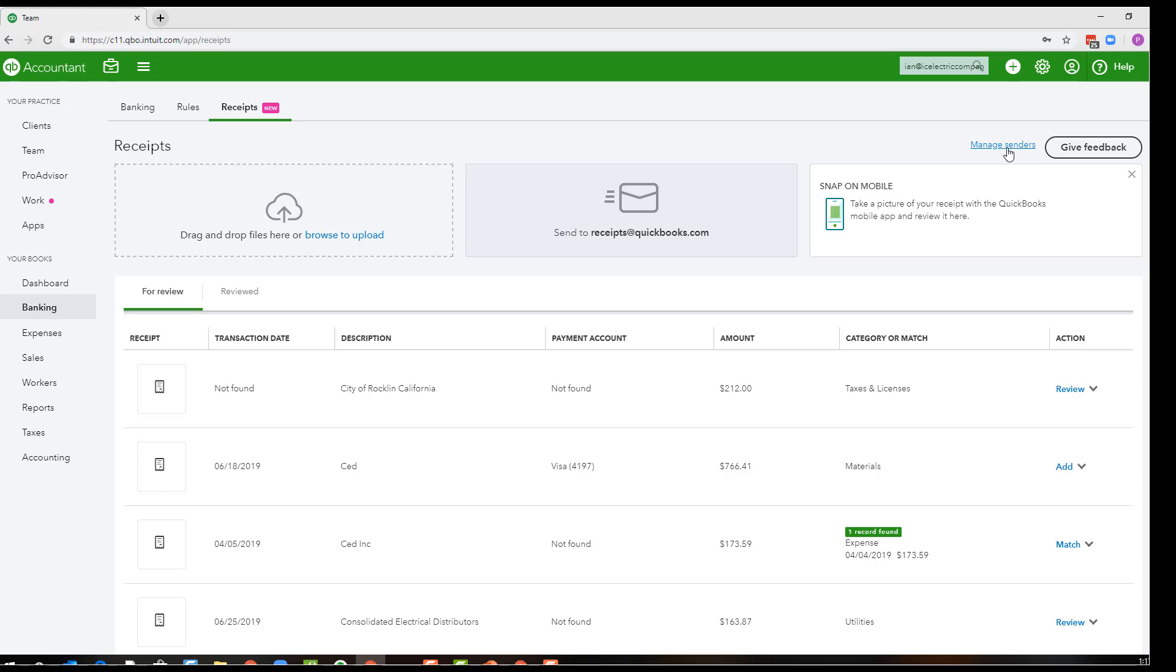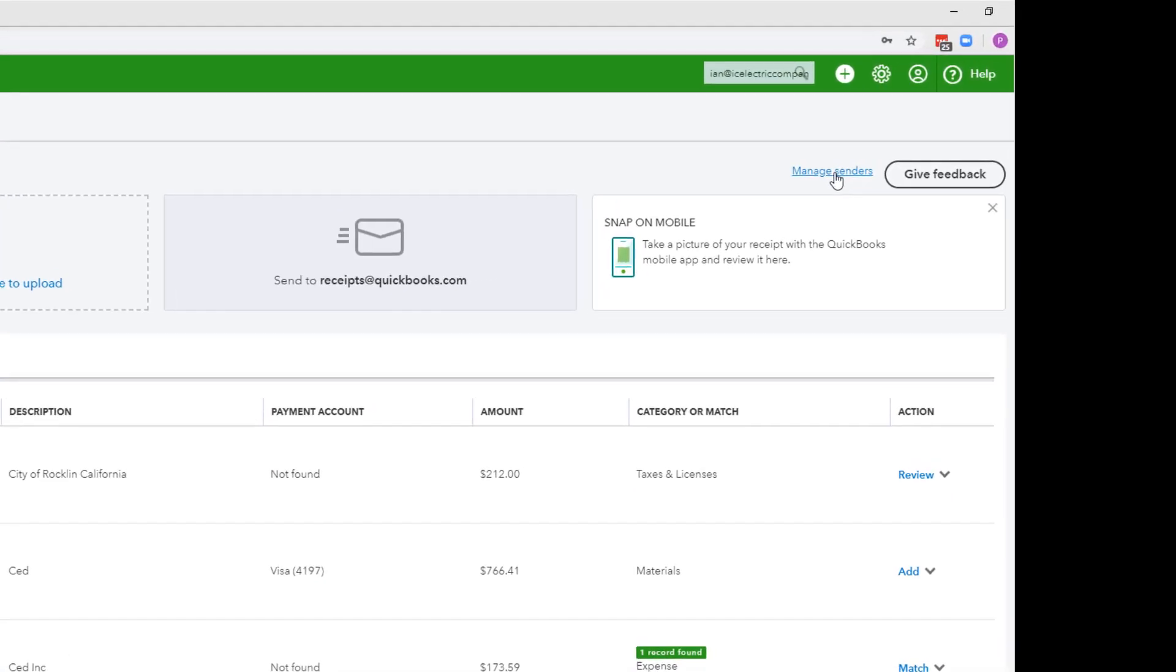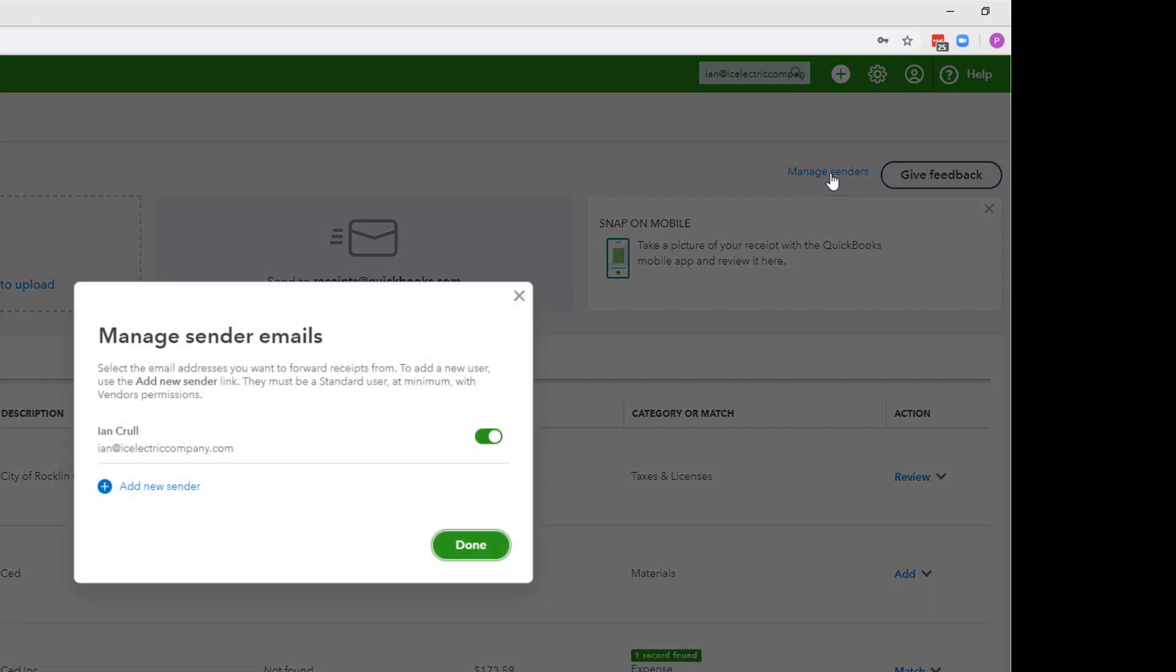How QuickBooks will know that you are sending a receipt that belongs into this QuickBooks file is that your email address will be set up here in the upper right corner in manage senders.